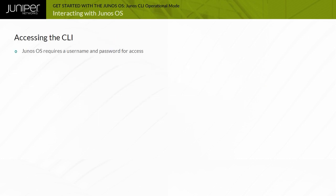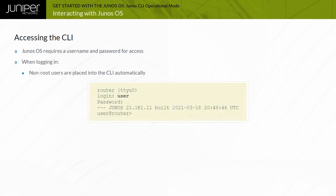Junos OS requires a username and password for access. The administrator creates user accounts and assigns permissions. All platforms running Junos OS have only the root user configured by default. All non-root users are placed into the CLI automatically.